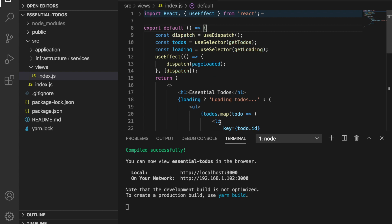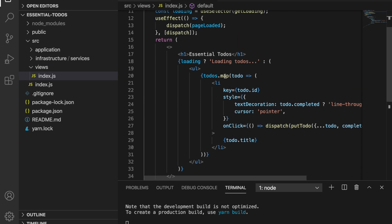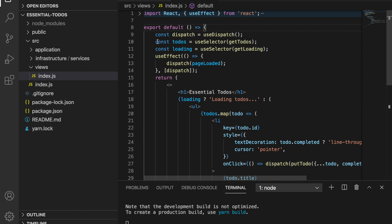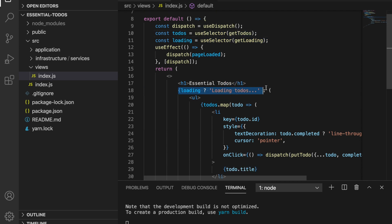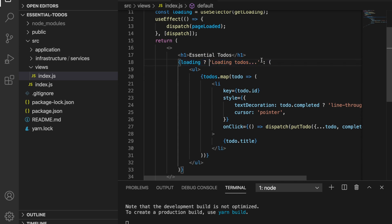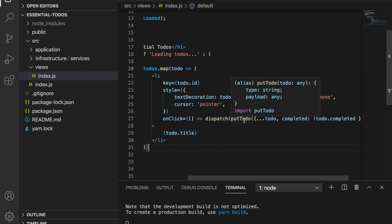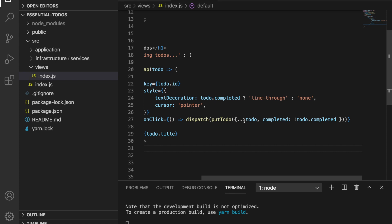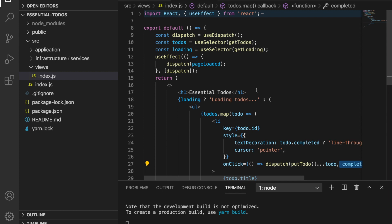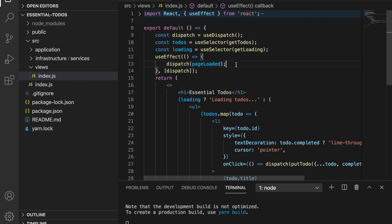Let's take a look at the view component. There are two things to note: first, the component takes state from the application logic using React-Redux hooks — if loading is true it renders a loading indicator, otherwise it loops over available to-dos and renders them. Upon clicking a to-do, it dispatches the action creator called 'putTodo' passing the modified data. Second, upon mounting, the component dispatches an event called 'pageLoaded'. The view doesn't need to know what happens in the application logic — it just dispatches appropriate actions on user interaction and renders the data.